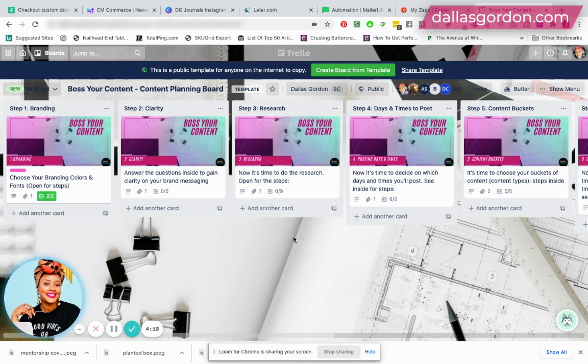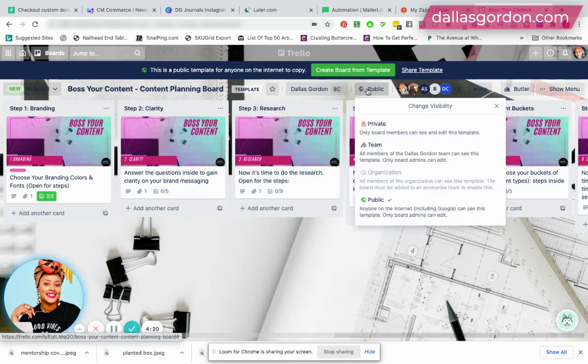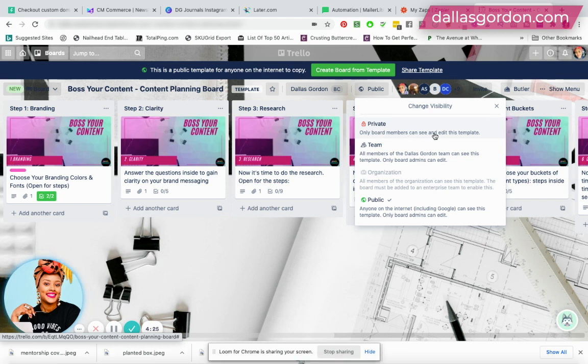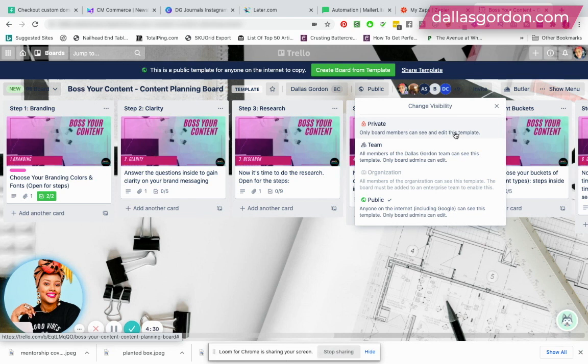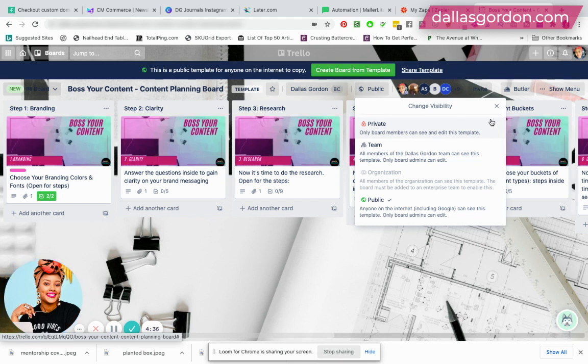Another way that you could possibly do this is to make the board private. But then in that case, you would have to add each person yourself as a member to this board. And I don't know how that would really affect your plan and how much you would have to pay to do that. I'm not really sure.